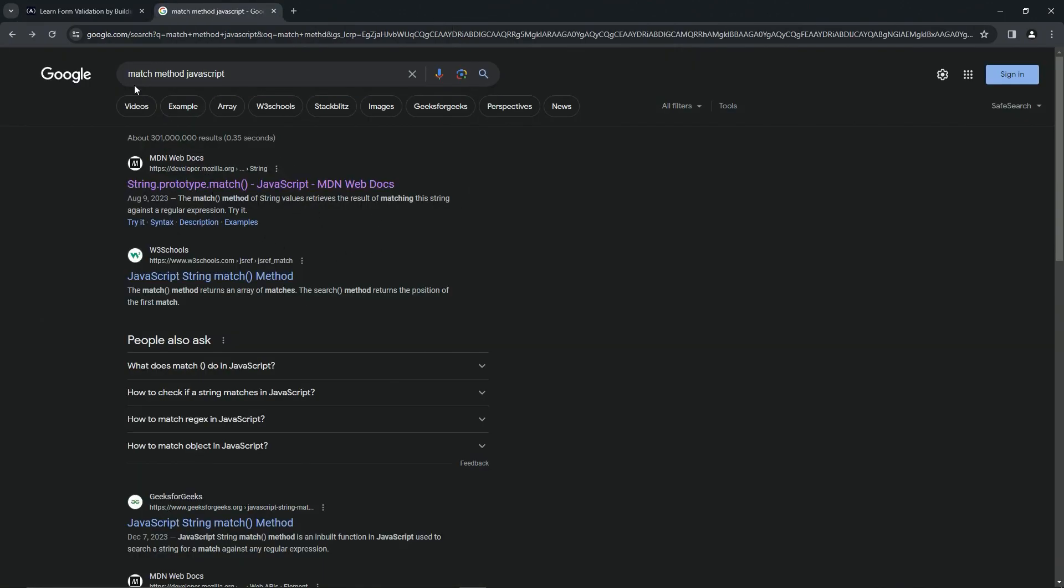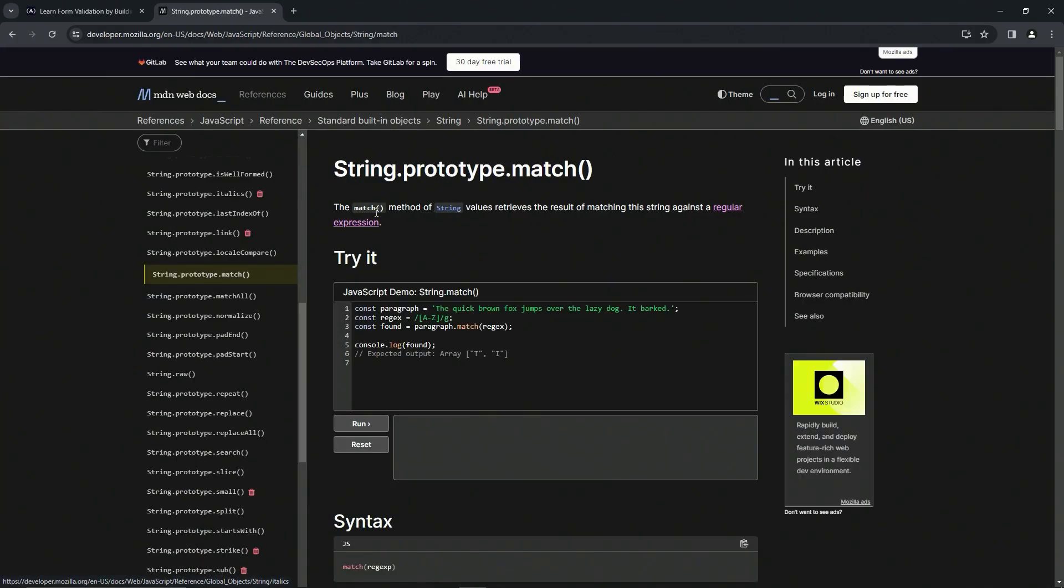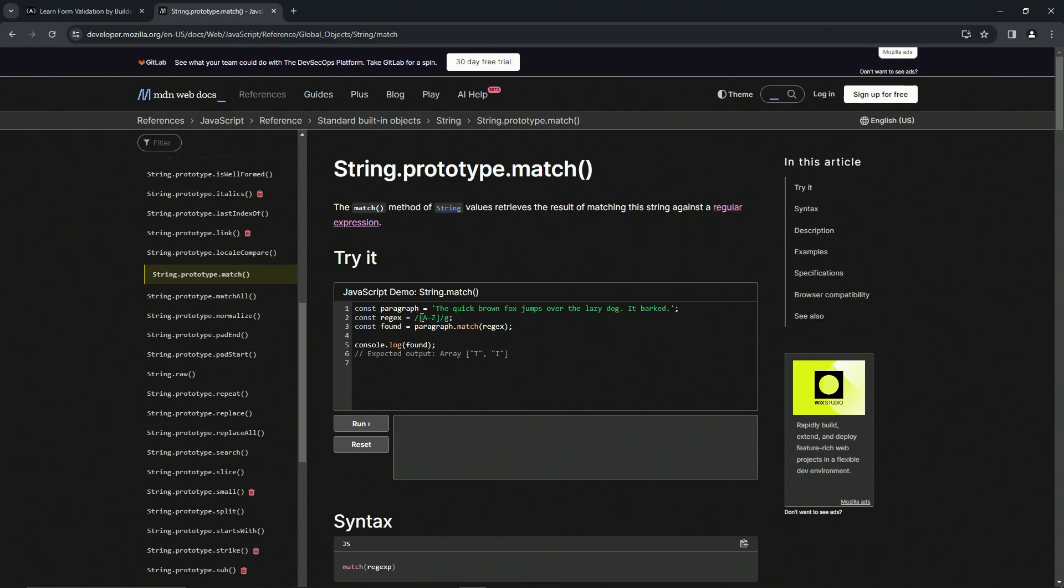So we just type in like match method JavaScript, it'll bring up the MDN web docs first. So we come down here we see const paragraph equals 'The quick brown fox jumps over the lazy dog. It barks.' We've got const regex equals a character class with capital A through capital Z and a global search flag right there.